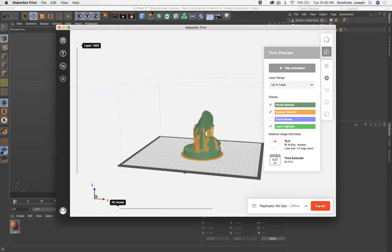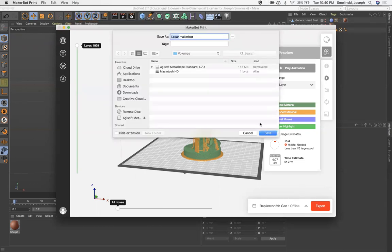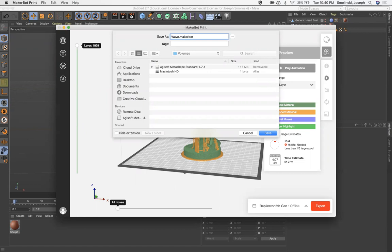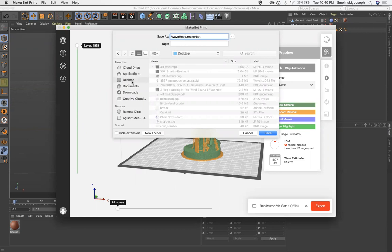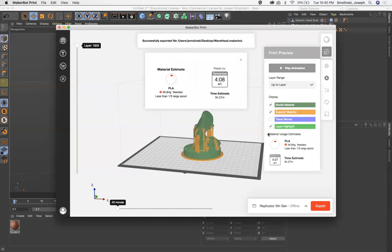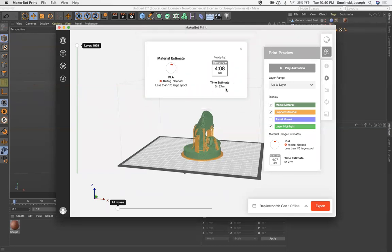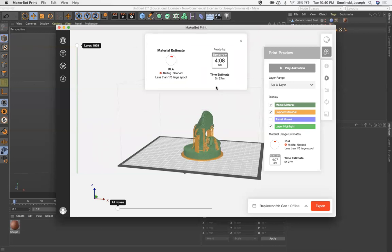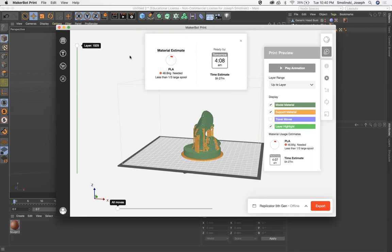Once you're there, hit export and you can save it as Wavehead and save that as a MakerBot print. Okay. So that is all set. It gives you the amount of time it will take. It looks like this is going to take five hours and 27 minutes and it'll use 46 grams of PLA.